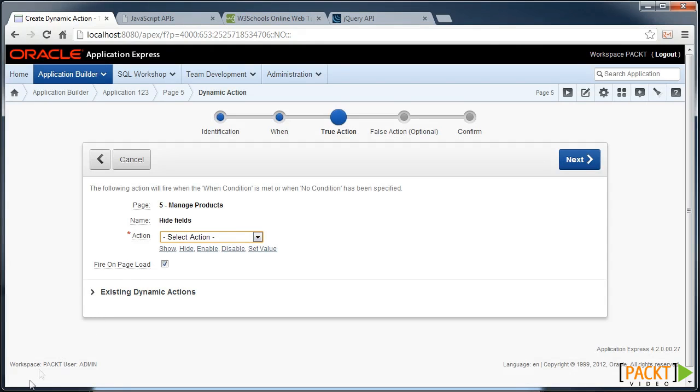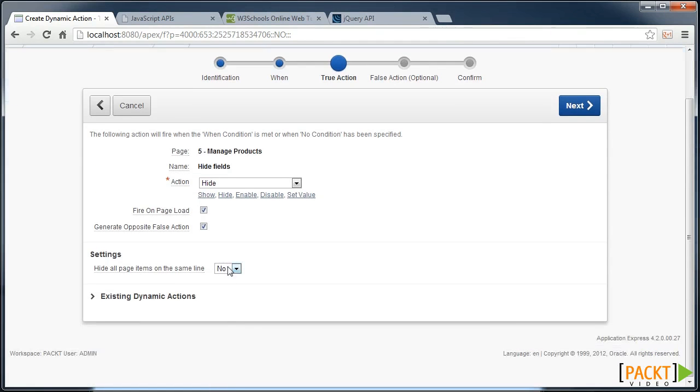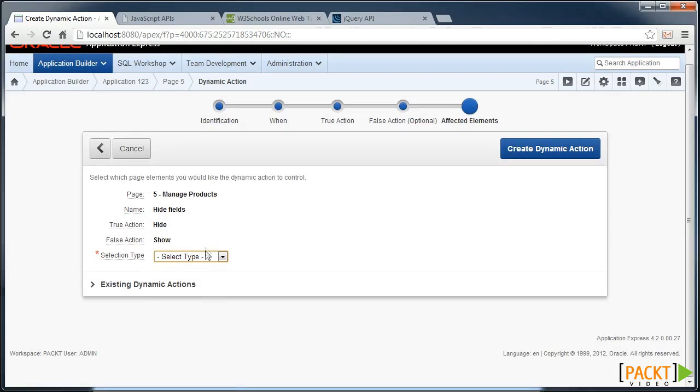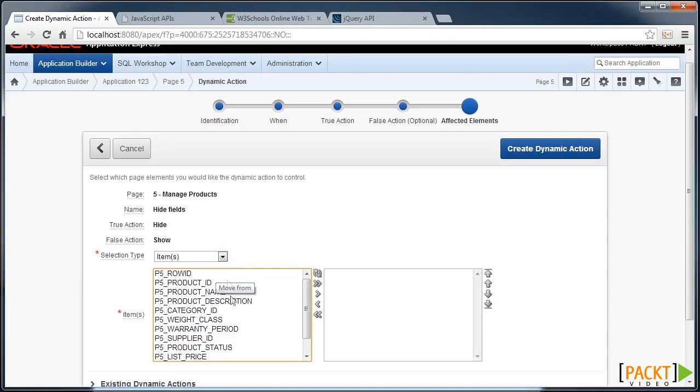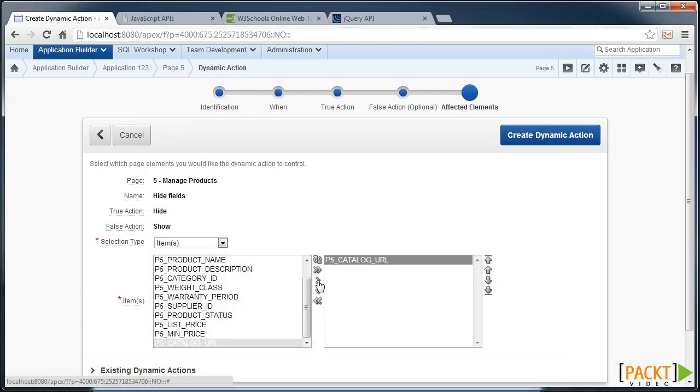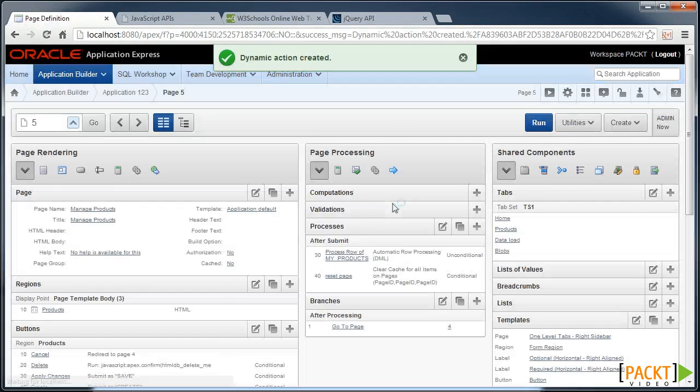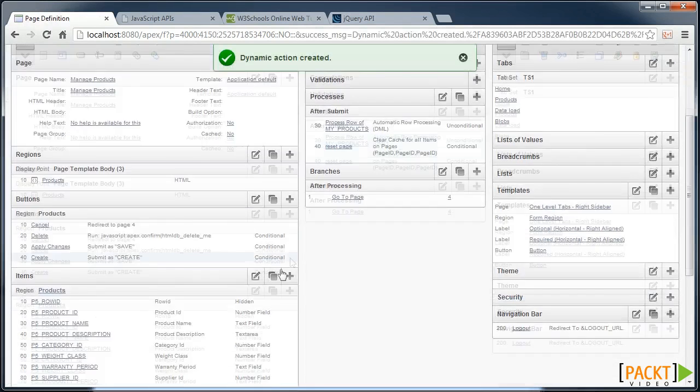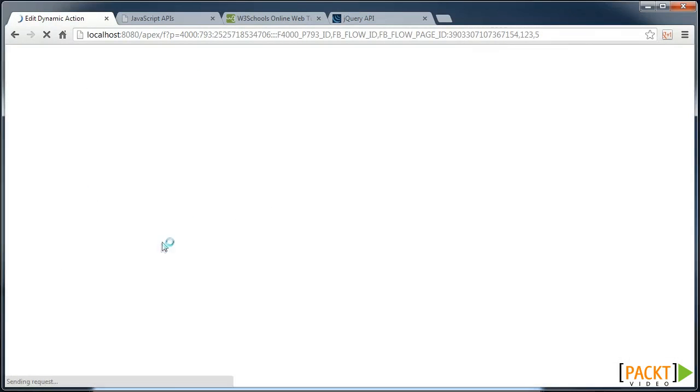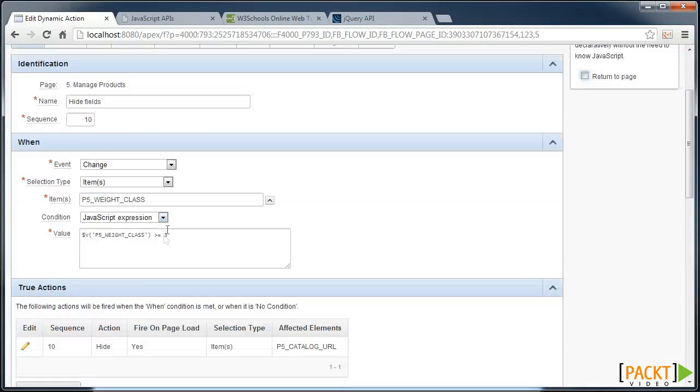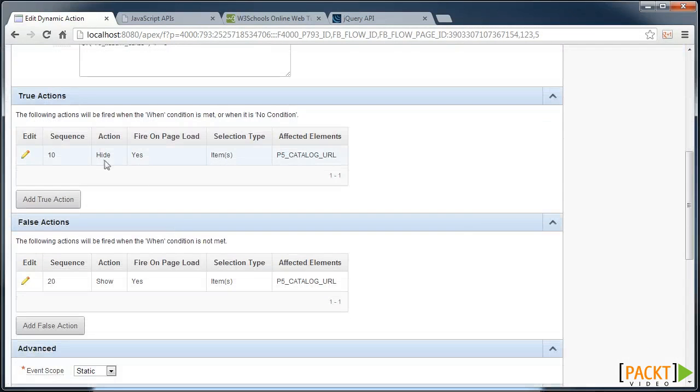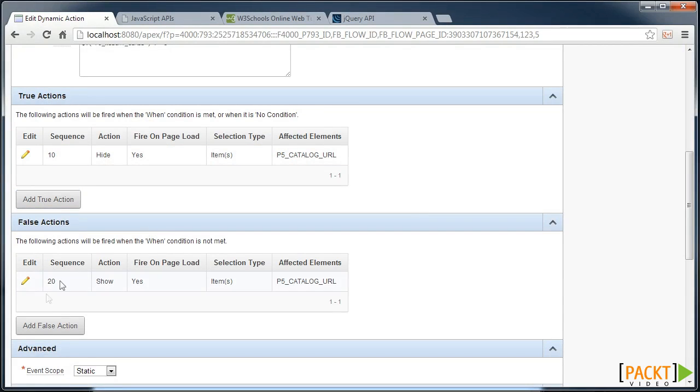So in this case we can set up a hide, and we want to affect an item. So we can hide the catalogue URL. And in creating this dynamic action, I now have a hide and a show, depending on the true or false nature of our dynamic action.